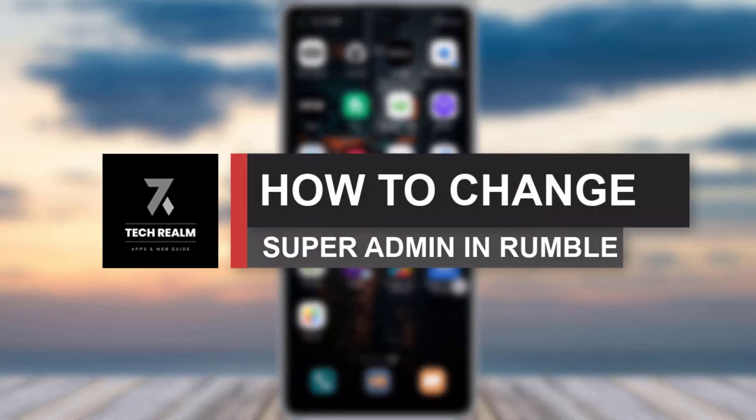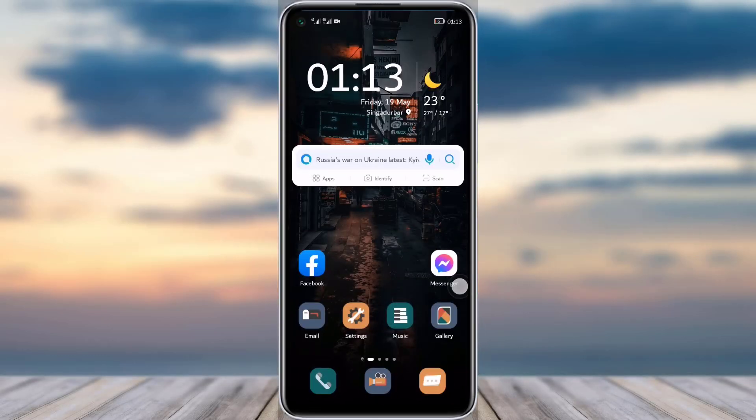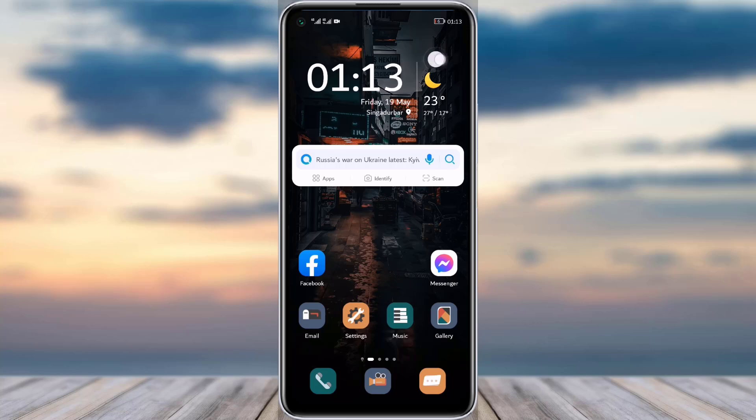Hello everybody, welcome back to our channel. Today we brought you another tutorial video where I will be showing you how you can change your super admin in your Zoho account. But before we start with our video, do make sure to like our video and subscribe to our channel. Let's dive into our video now.